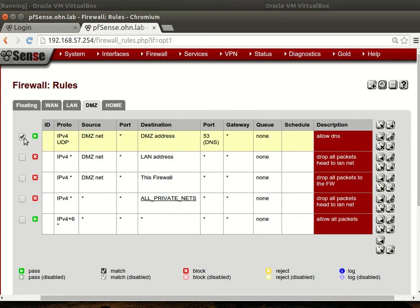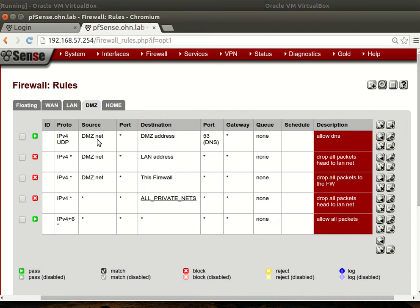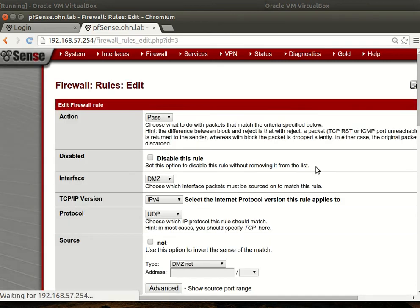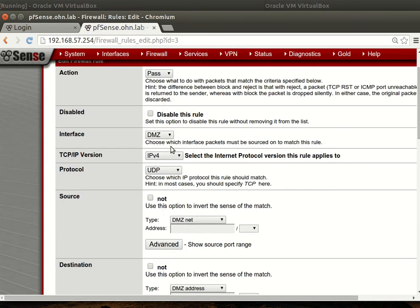This rule did not exist initially, then I added it to the rule sequence. Now anything hitting from the DMZ net, I want to be very specific. So what I did is pass.